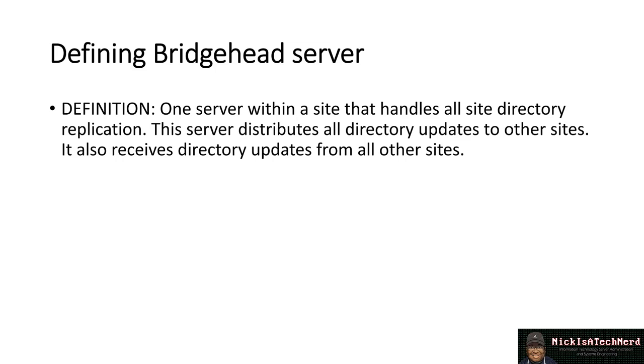So, we're thinking of a relay situation. We're thinking of a server being elected to receive and distribute information on behalf of all the other member servers in the domain. A way to think of this is representative government in its most simplistic form.